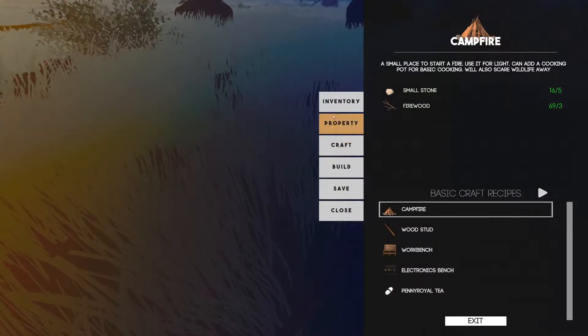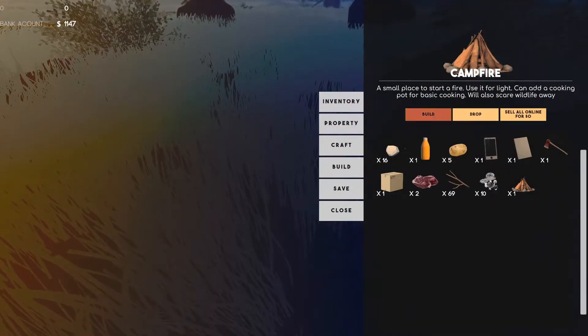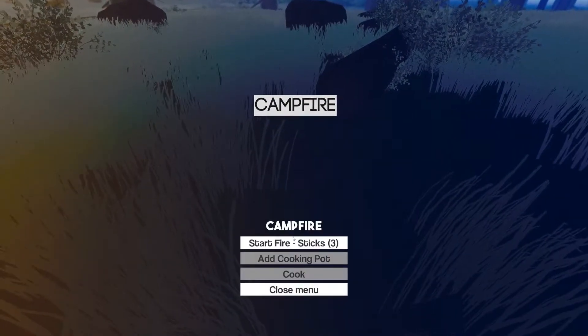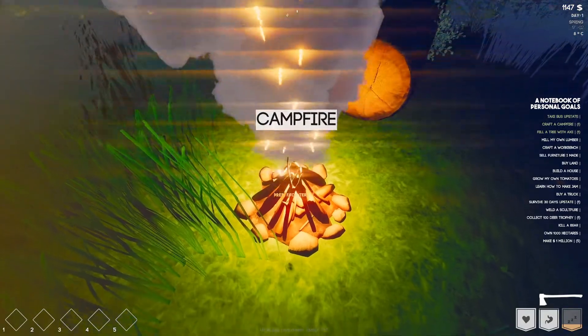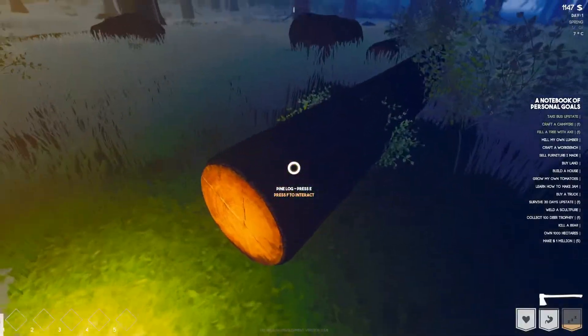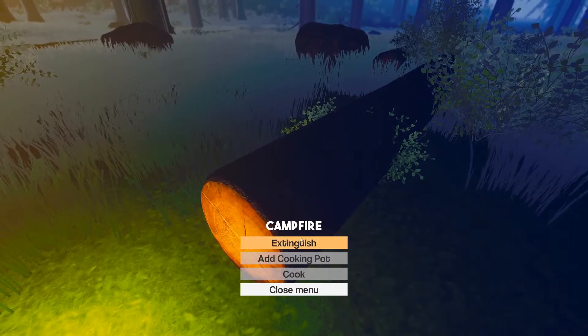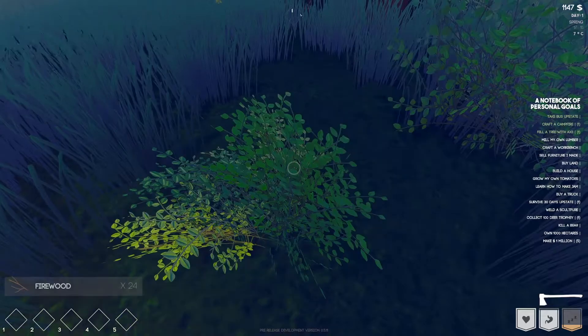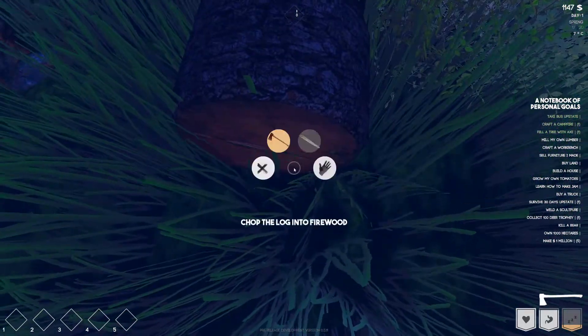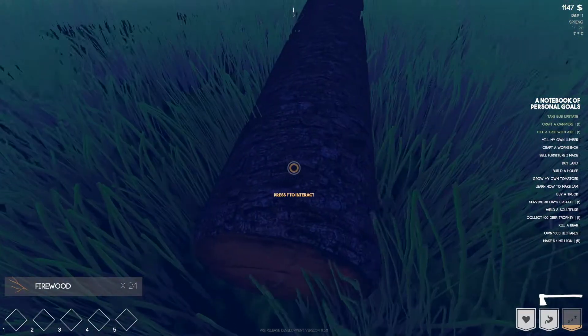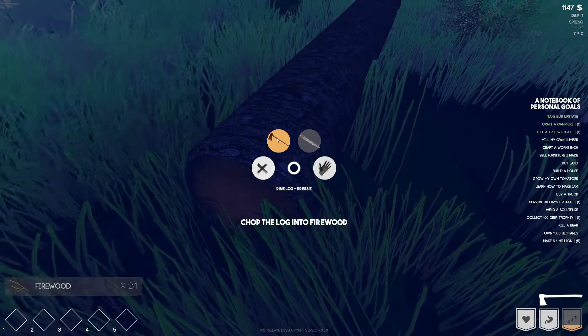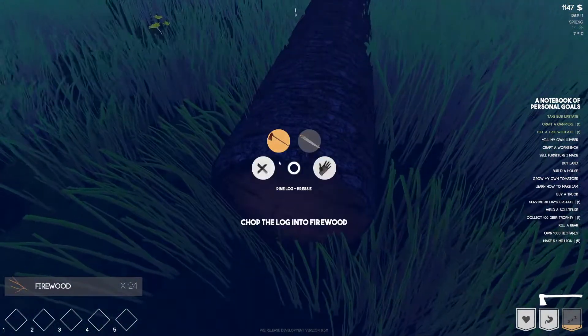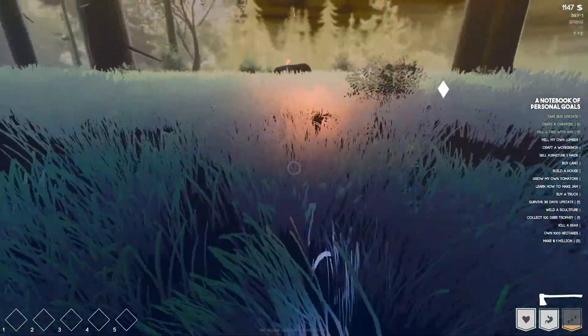We really need to sleep so let's go ahead and equip it right there. F to interact, start fire, nice. Distinguish, add cooking pot, cook. Oh I cannot cook the deer. Firewood, firewood, firewood, firewood, man that's a lot of wood. Firewood, we have button mushrooms.